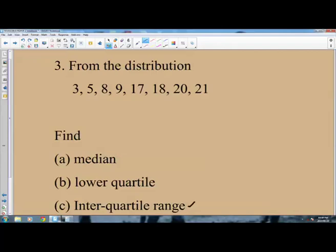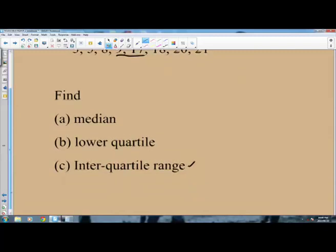From the distribution 3, 5, 8, 9, 17, 18, 20, 21, you are expected to find the median, the lower quartile, and the interquartile range. First, check that the distribution is arranged in order of size. The distribution 3, 5, 8, 9, 17, 18, 20, 21 is already in order. Counting 8 values, there will be two numbers in the middle — those are 9 and 17.